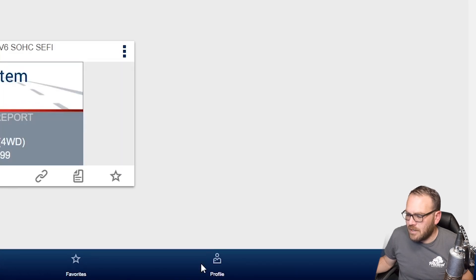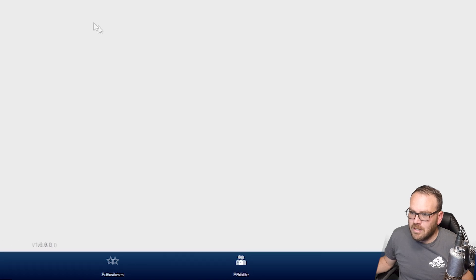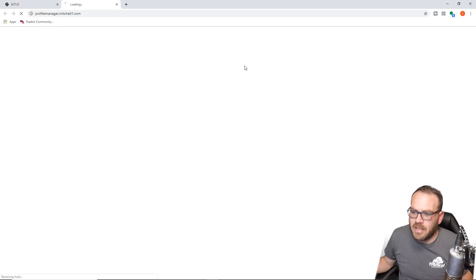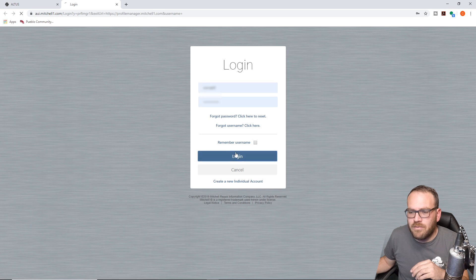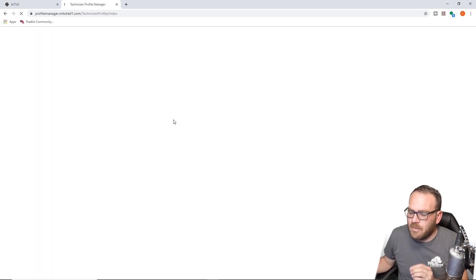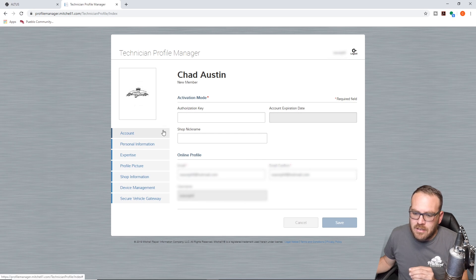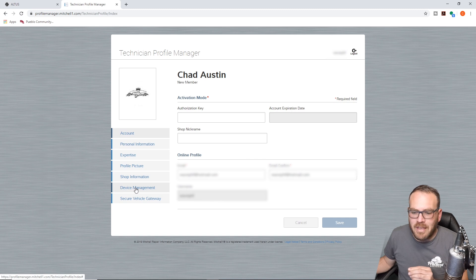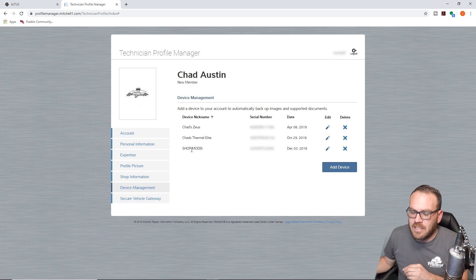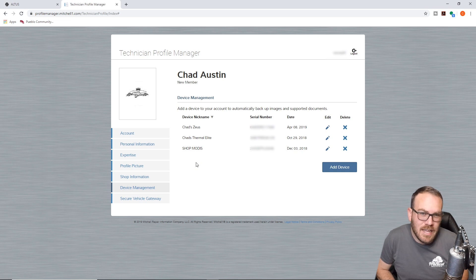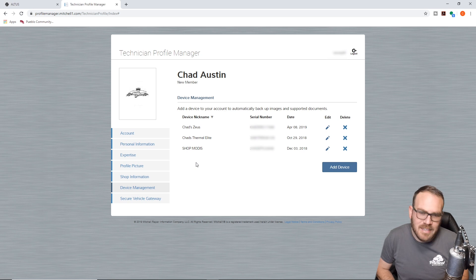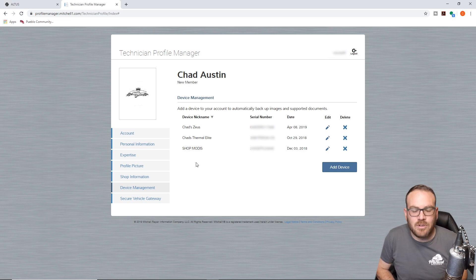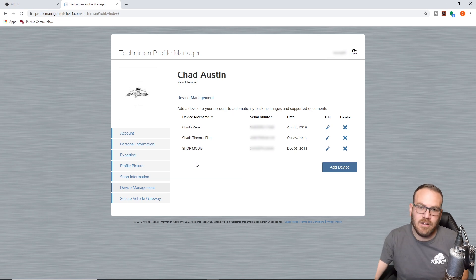So in the bottom right here, there's going to be a button that says Profile. We're going to click on that, open the Profile Manager. Now you're going to have to go through some of these steps as well for the FCA program to link your account to that. Now over here on the bottom left, we're going to go to Device Management. And as you can see, I have my Zeus, my thermal imager and the shop's MODIS, but I want to add my personal MODIS. Now that I have 19.4 on there - I think I had 18.4 on here before the Altus came out, maybe I had 18.2 - but I just recently upgraded it so I could get the FCA program and the Altus Drive linked to this scan tool.